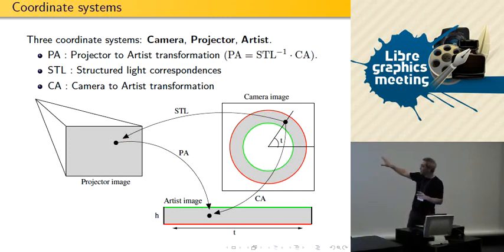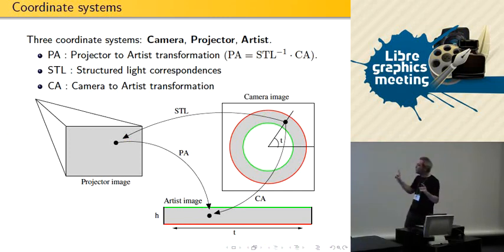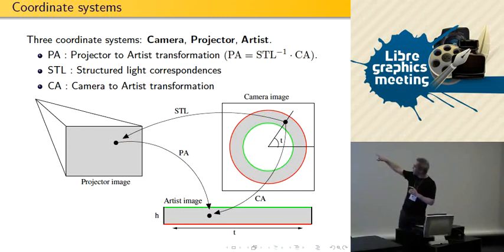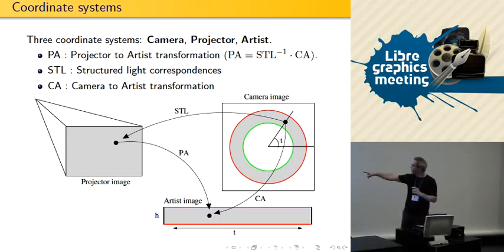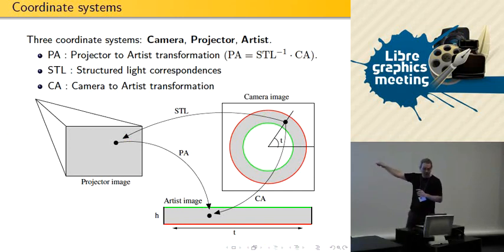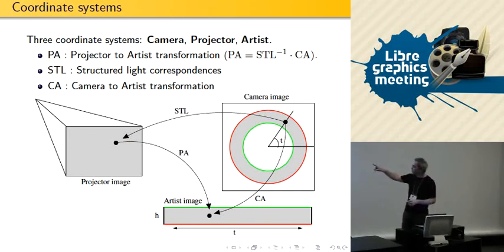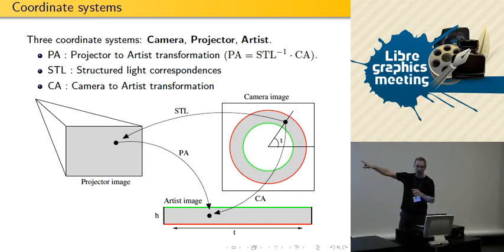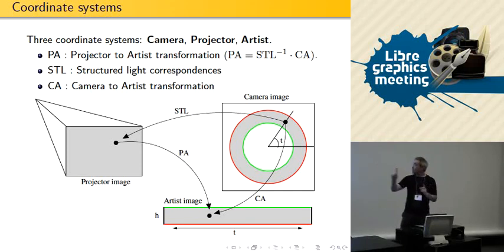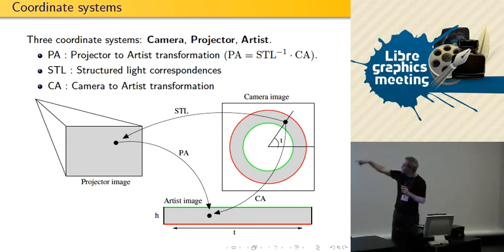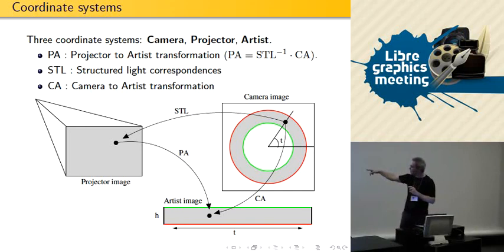The way we map things — because everything is 2D — it's very easy to map from the camera image to the artist image, and also to map from the projector to the camera. We do have the mapping between the camera and the projector. Notice the arrow directions: the camera goes to the projector, and it goes to the artist. We'll need to reverse that arrow because in the end we want to take the artist image and project it.